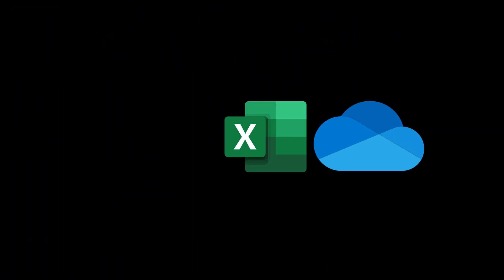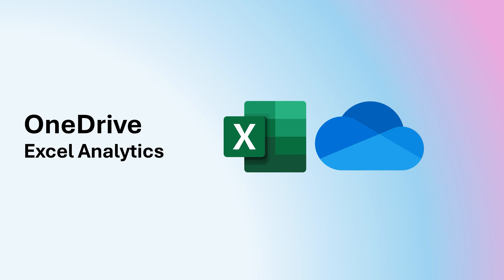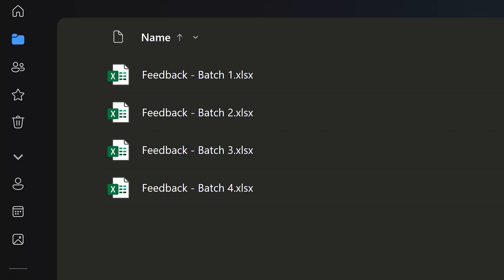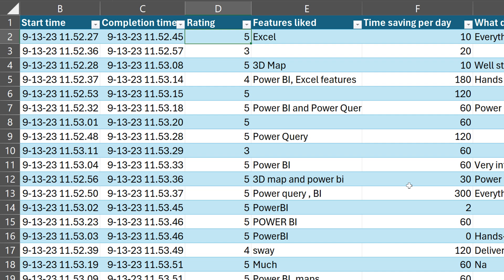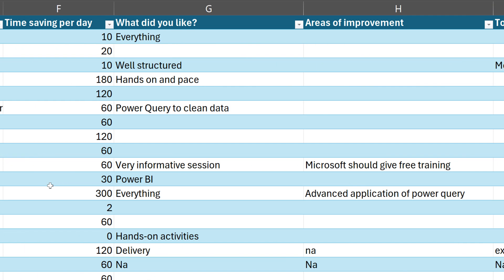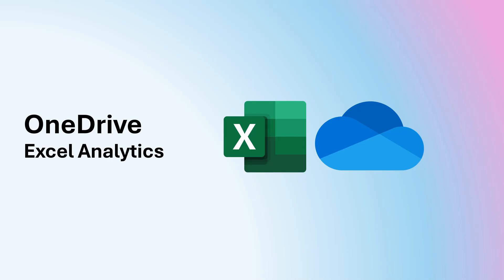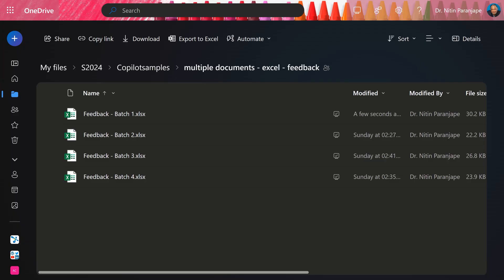Did you know you can analyze Excel data in OneDrive? Yes, it works beautifully. In OneDrive I have four files — feedback for my sessions, four different batches. The structure is the same: a column for rating, what they liked, what they did not like, the amount of time they think they will save, and the list of topics they found useful. Instead of opening those four files manually and consolidating them, that's not required.